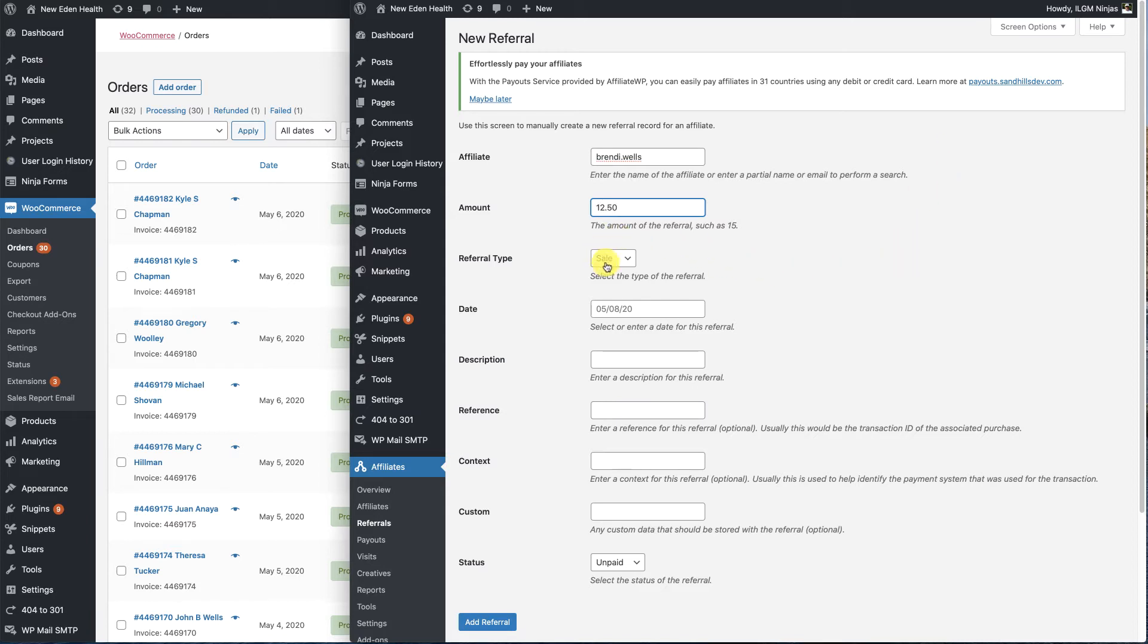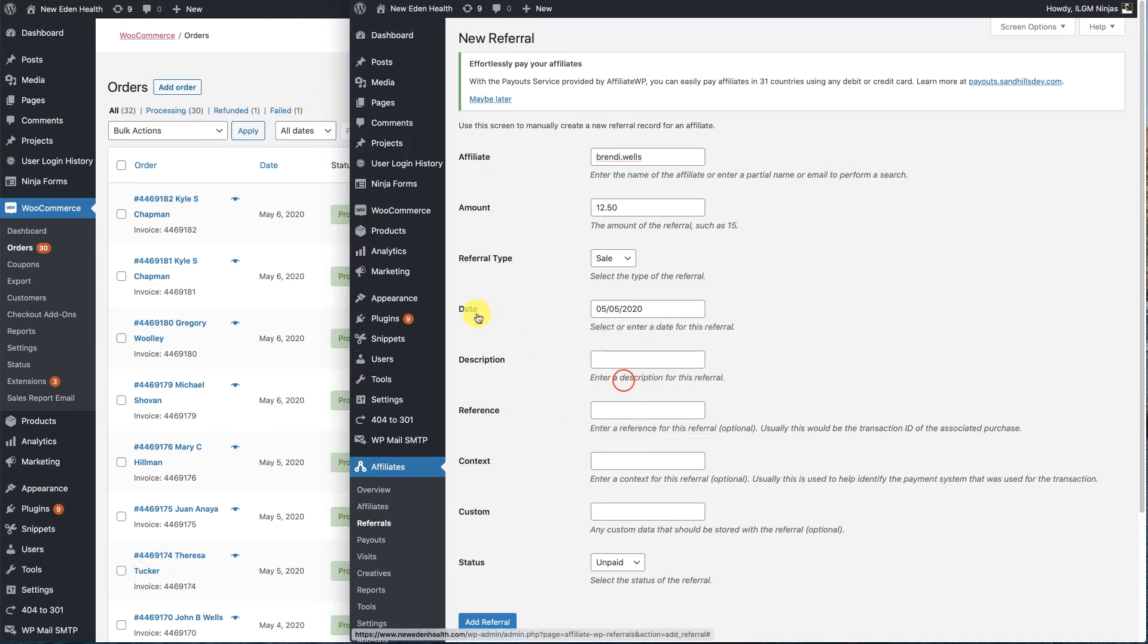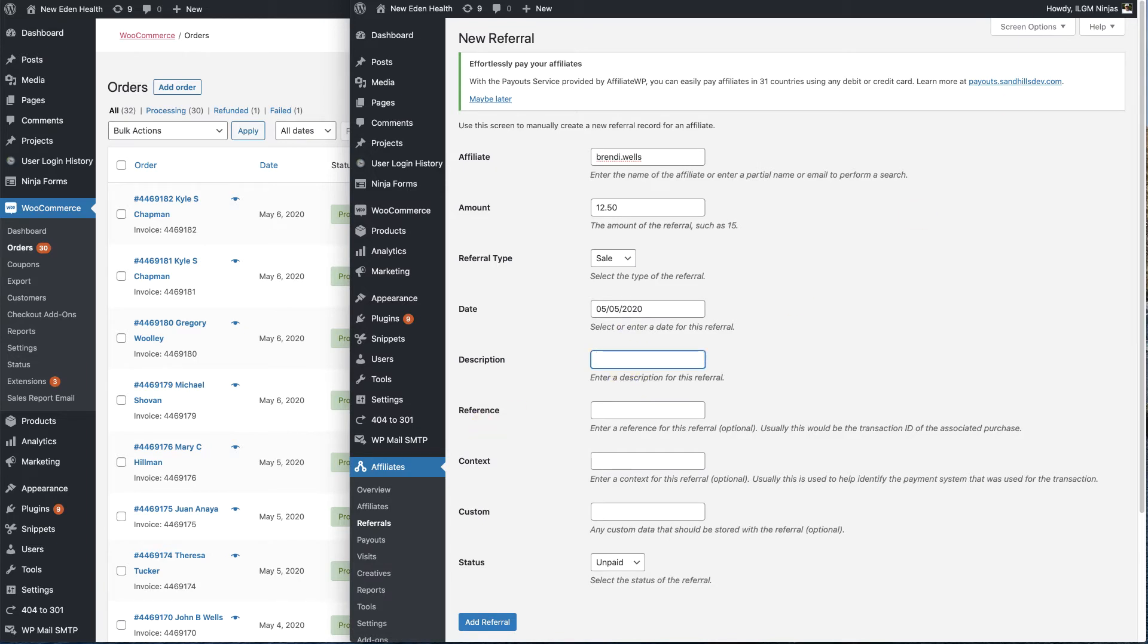The referral type is a sale. The date, we're going to come back here. This is the fifth. So we're going to add the date of the order. The description in this particular case is going to be for the sale of the new Eden product.